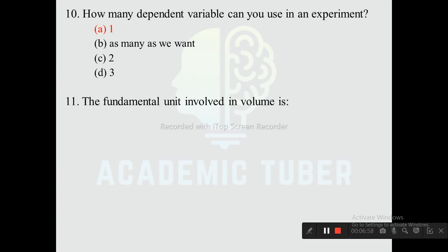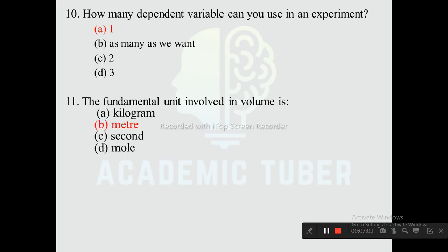Question eleven: The fundamental unit involved in volume is — options are kilometer, meter, second, and more. The correct answer is meter. The fundamental unit for volume is the cubic meter.